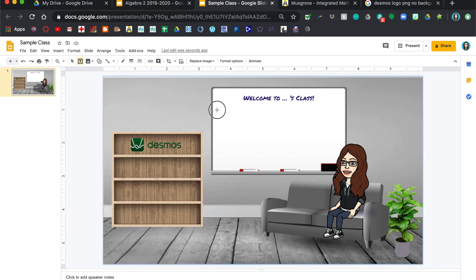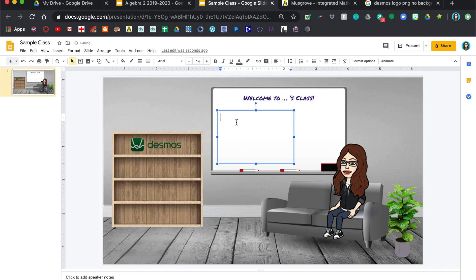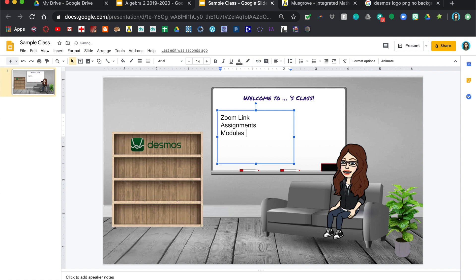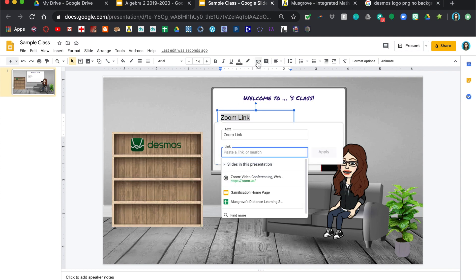So I'm going to insert another text box, put this on the whiteboard, and what they use most often would be the zoom link for class. I want them to go to their assignments and I want them to go to the modules because that's where I put most of what they're working on in class. Okay, so where it says zoom link, copy that, insert link, and then paste whatever your actual zoom link is for your class if you do zoom sessions.